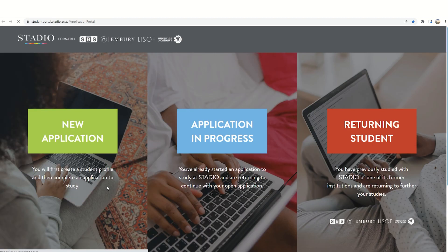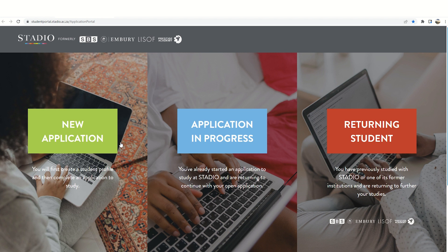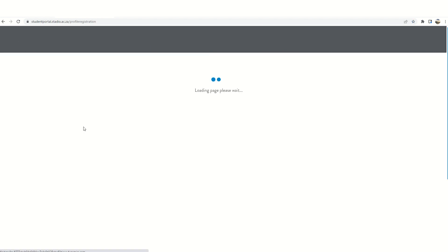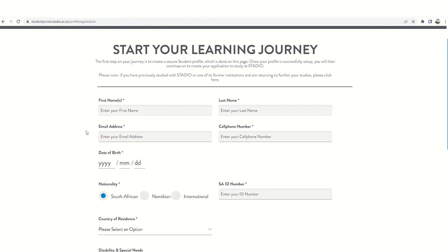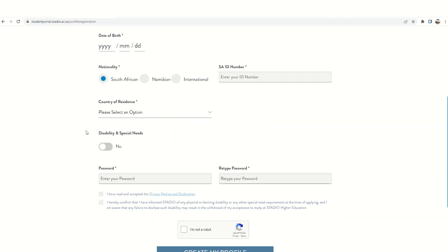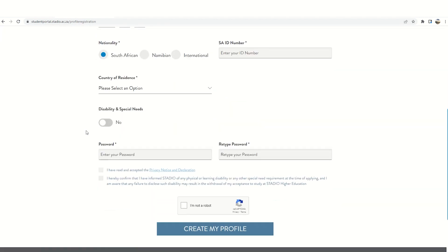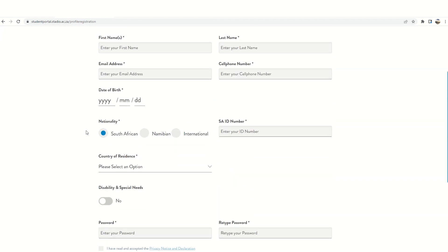Once you've done this you will see this screen. Click on new application to set up your profile for the first time. This is how you'll start your learning journey.